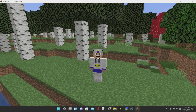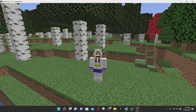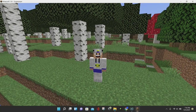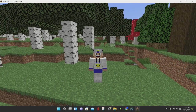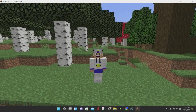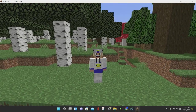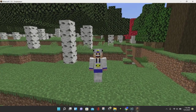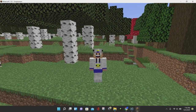Hello everybody, it's BlockDuck, and in today's video I'm going to be showing you how to download and install a Minecraft map from Planet Minecraft in Minecraft 1.18.